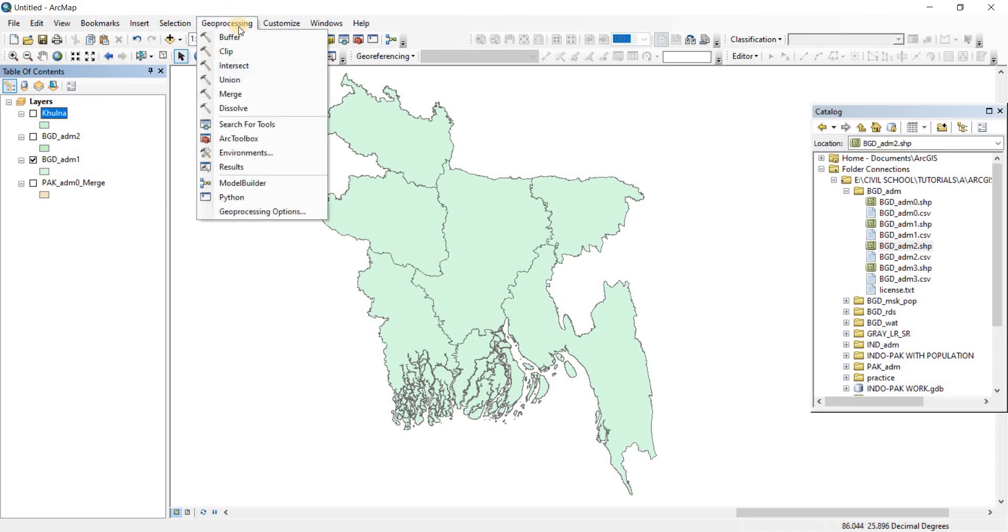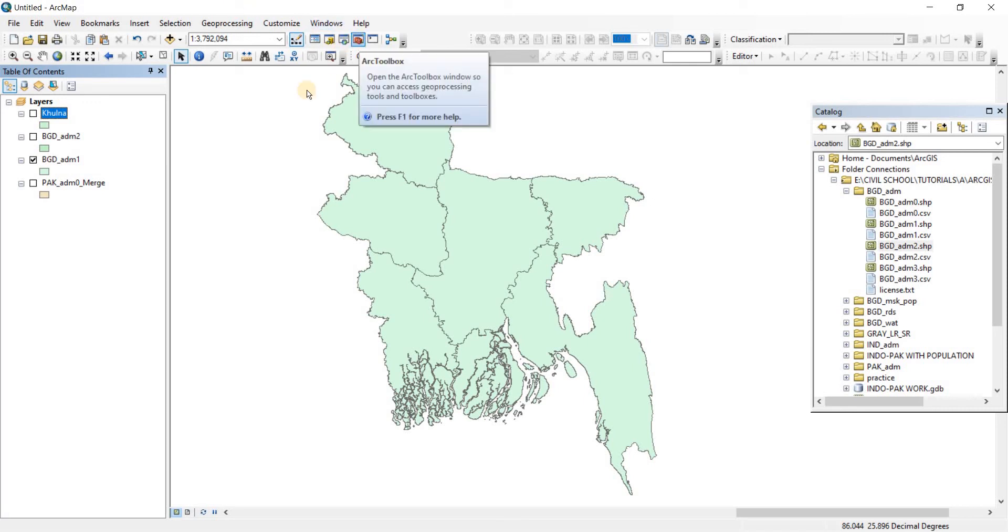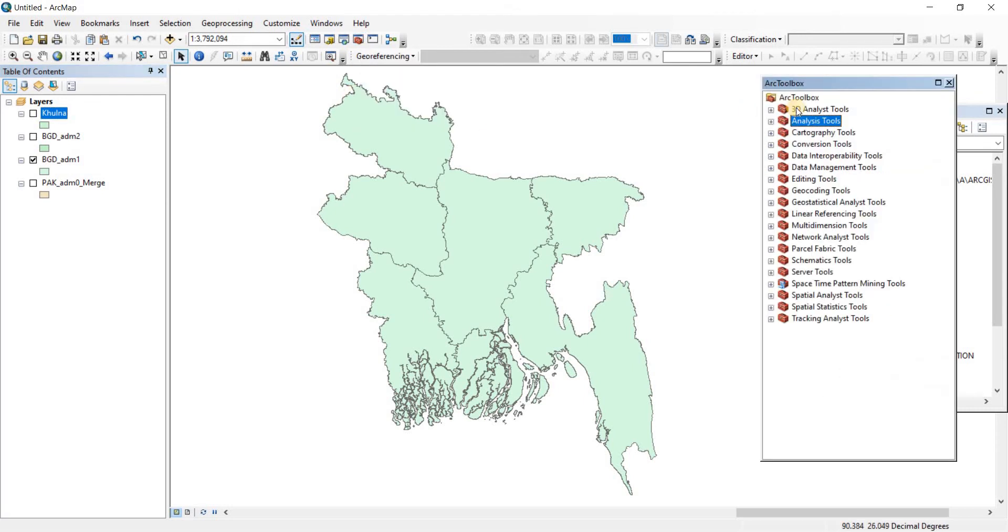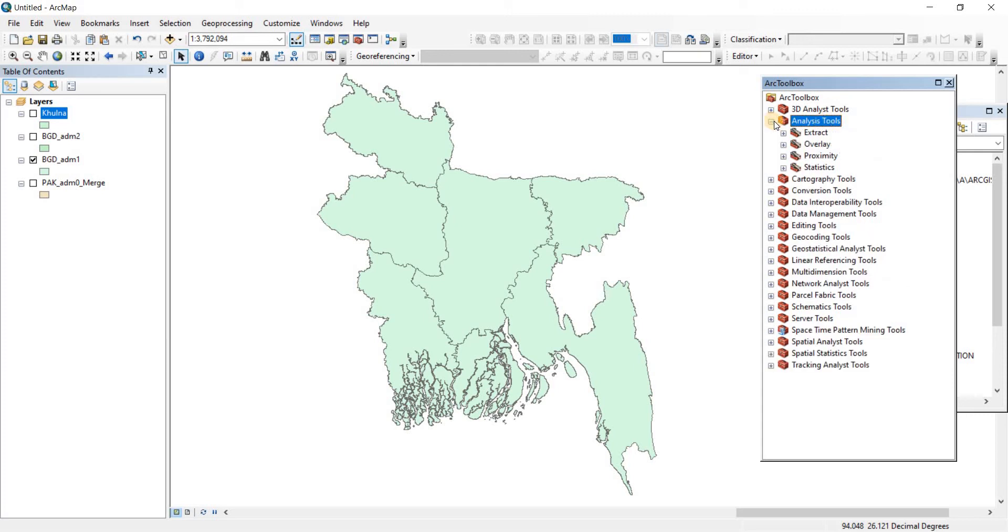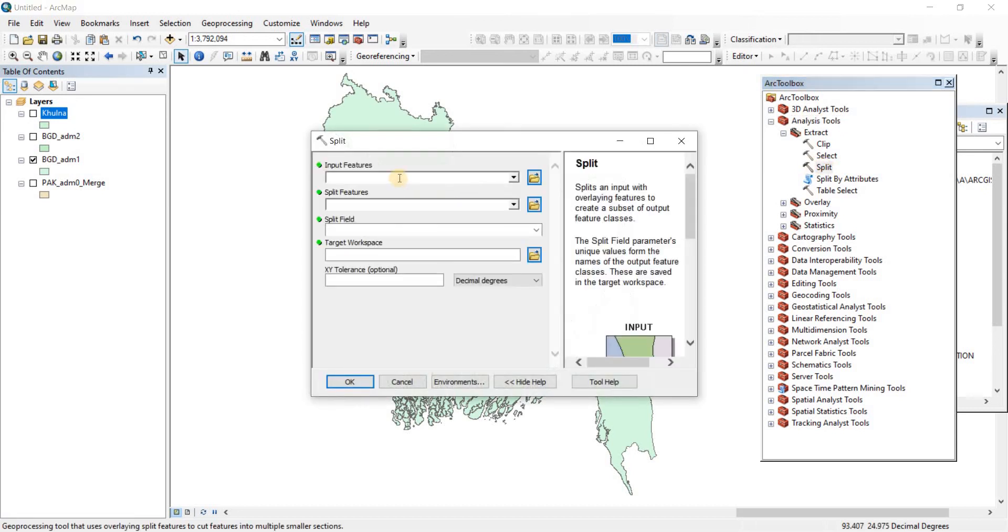This time the split tool is not going to be found in the geoprocessing tab here. I know this section is about geoprocessing but we're going to be looking into the ArcToolbox in this video. Here is our ArcToolbox, just click on that to open up ArcToolbox. From there we go to Analysis Tools and then from there we go to Extract and you'll see the split tool just right here. Do a double click on it.